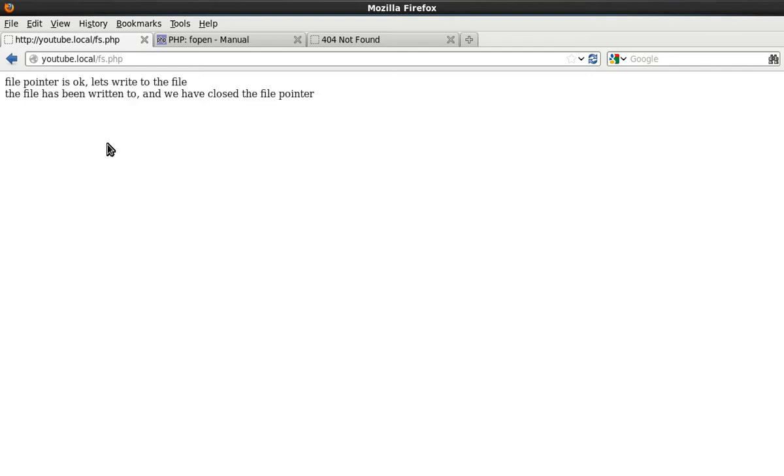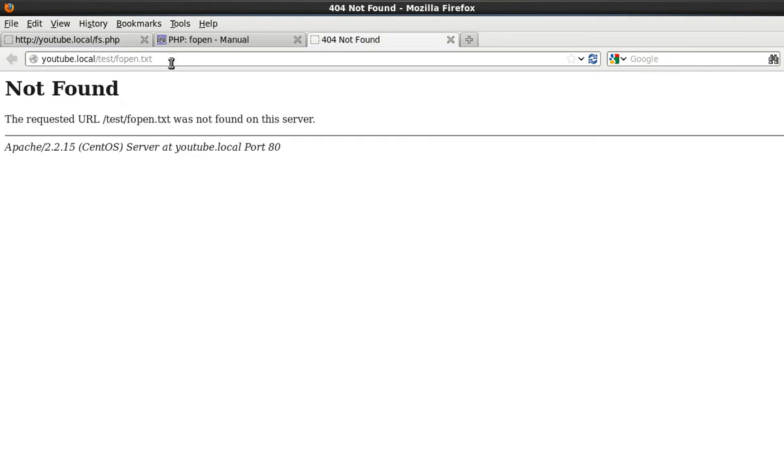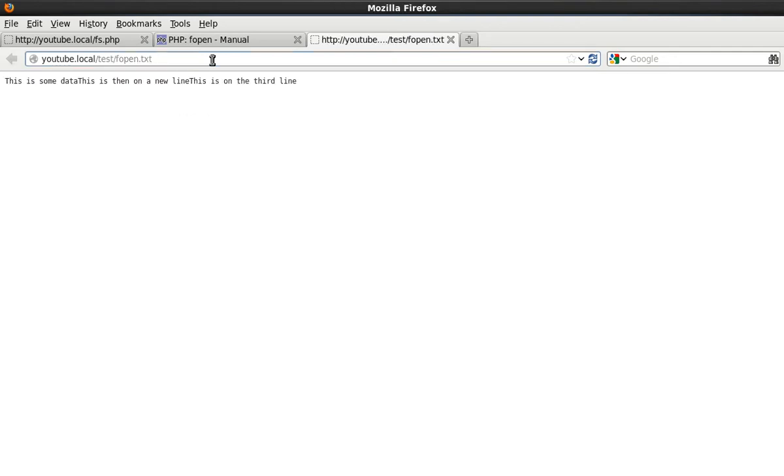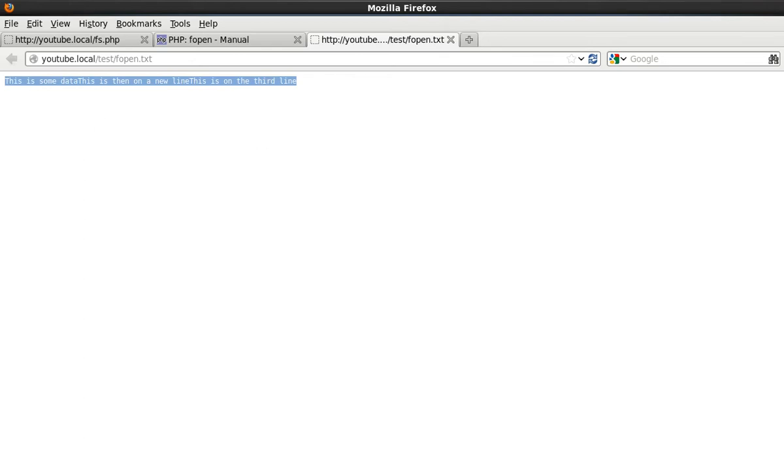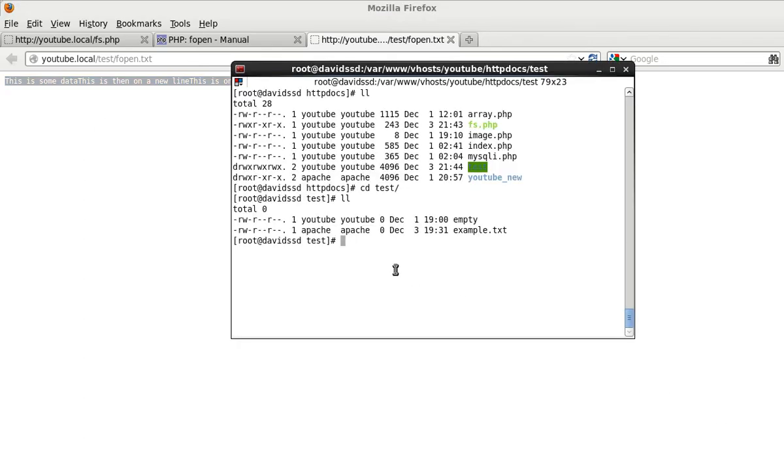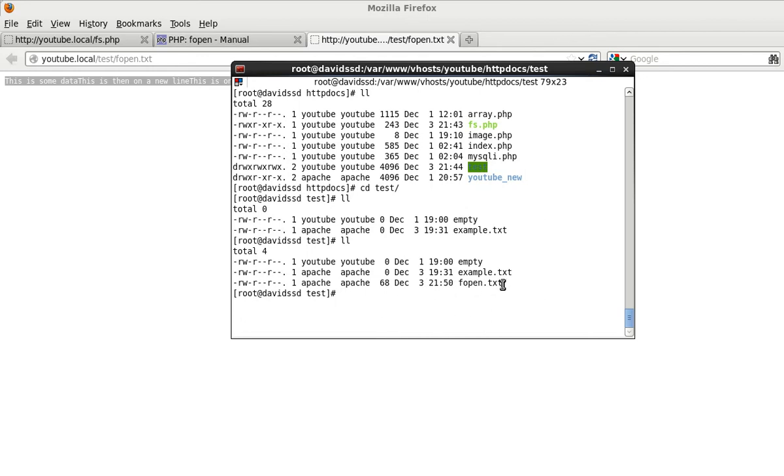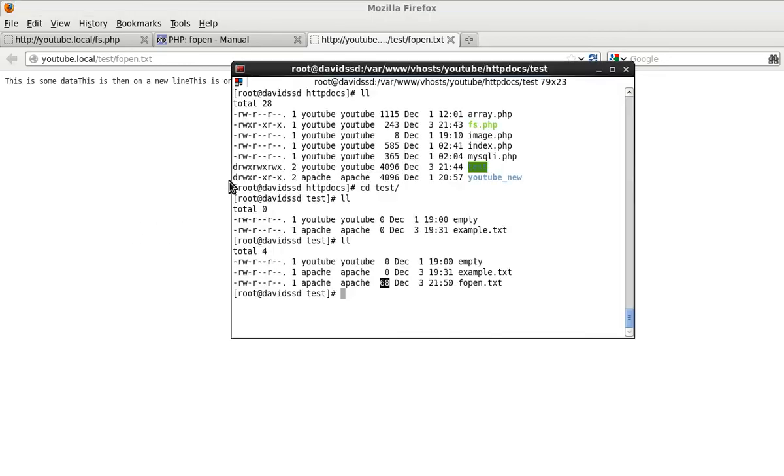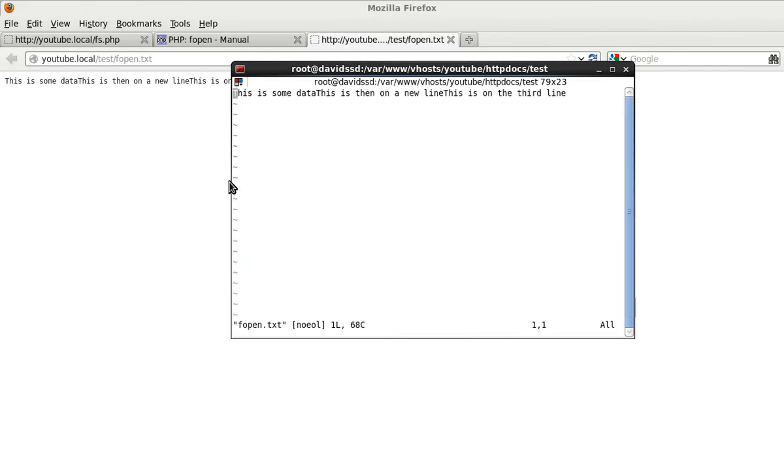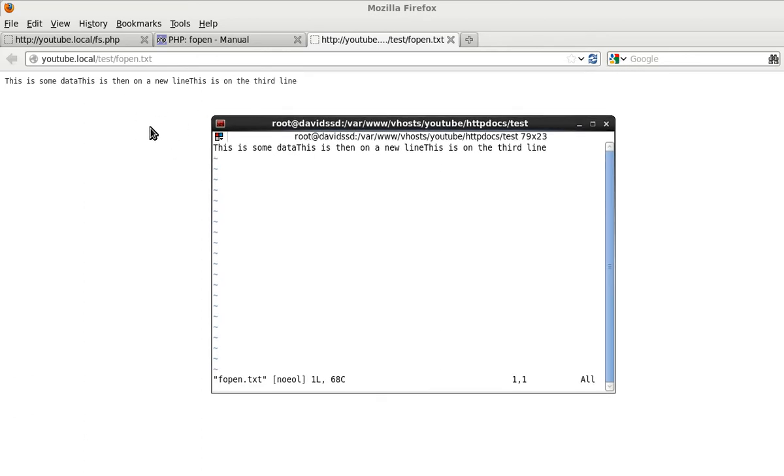Press F5 and we can see file pointer is okay, let's write to this file. The file has been written to and we have closed the file pointer. Good stuff. That would then mean that fopen.txt should be a file and if we navigate to it, it means that it's got data. That's all on one line. I'm going to come back to that in a second and we come to the server itself and we just check here. And you can see that fopen.txt does in fact exist and it has 68 bytes of data written to the file.